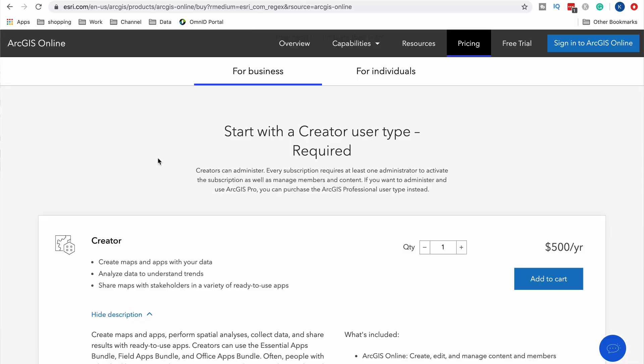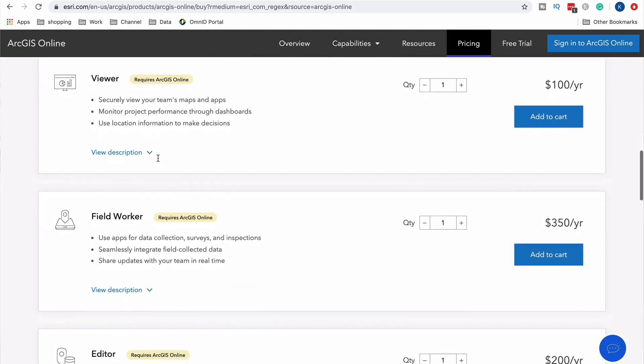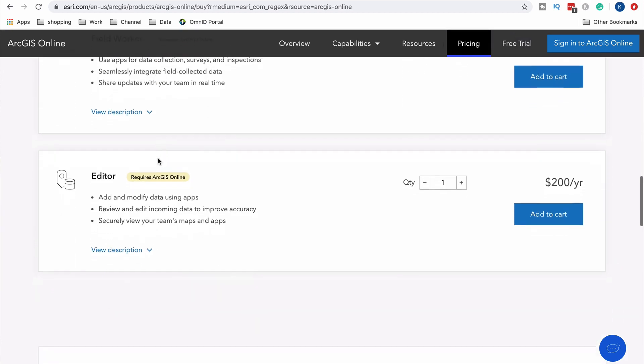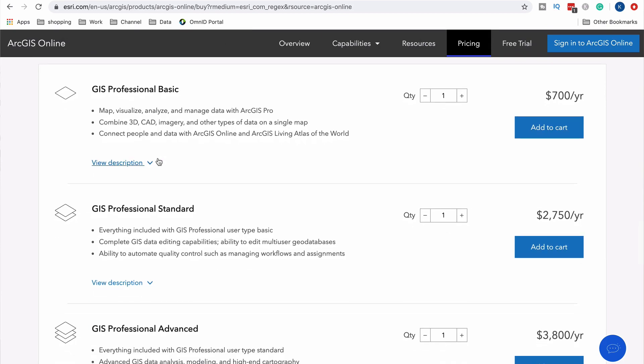Looking at pricing, Esri has changed things up and really separated out to different user types. On the business side, you can use a creator user type, which is your entry-level ArcGIS Online account. This gets you online access, the app bundle, and a lot of capabilities that are straight-out Esri GIS — all for $500 a year. You can also add other users like a viewer, field worker, editor, or go up a level to the GIS Professional, which adds desktop applications like ArcGIS Pro and ArcMap plus extensions.